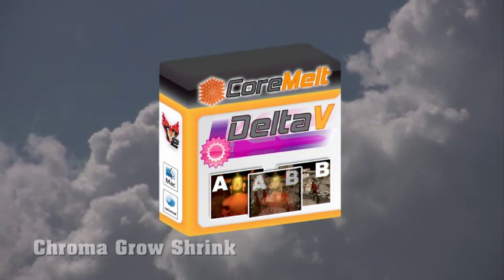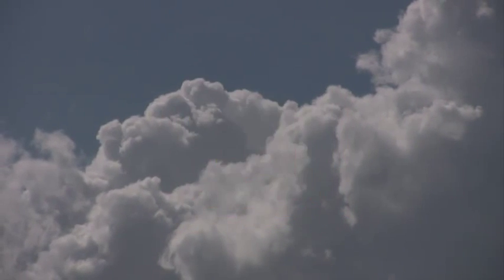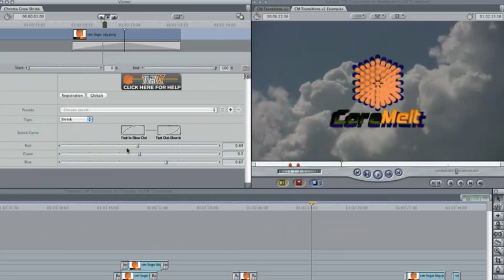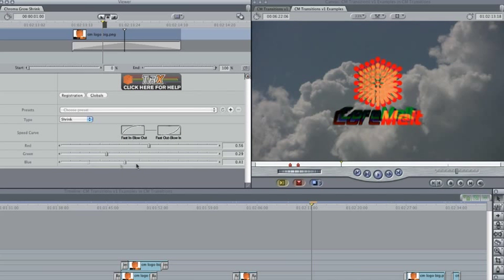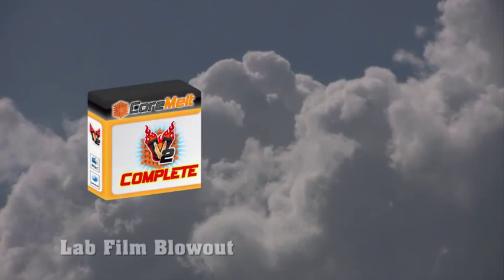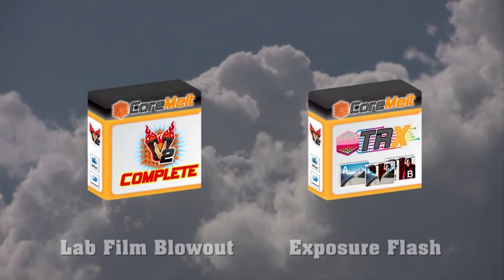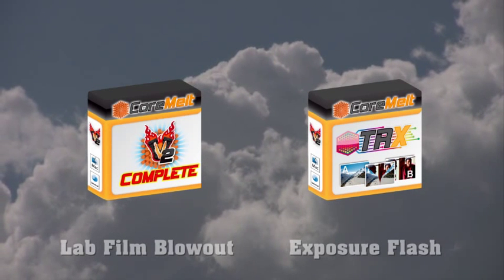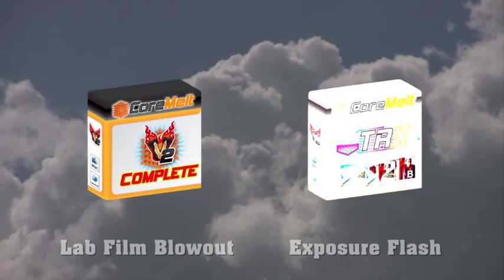Chroma Grow Shrink is different, effective, and easy to change. Modify the red, green, and blue parameters to affect the speed of each channel, and use the Type drop-down to grow or shrink. Lab Film Blowout and Exposure Flash will blow out different tones in the image at different times — use them in a short transition to grab attention quickly.